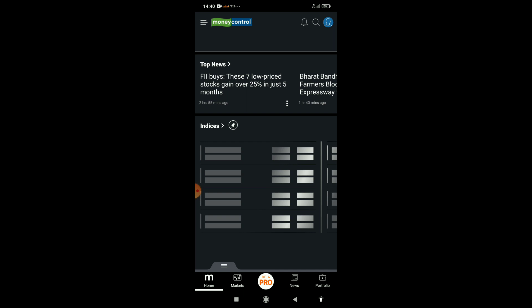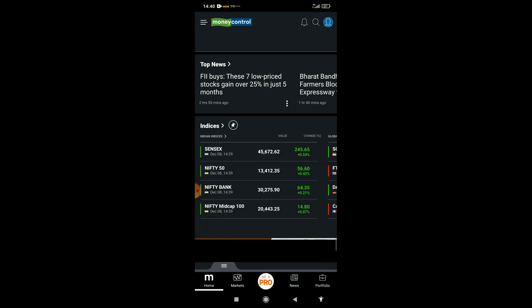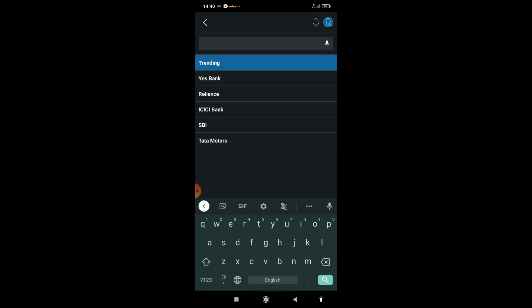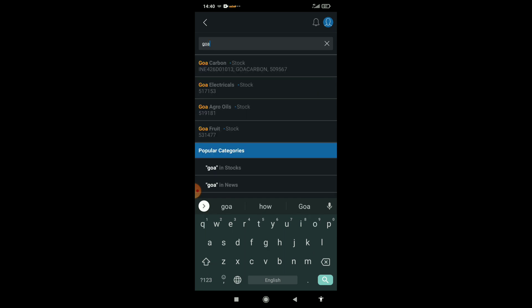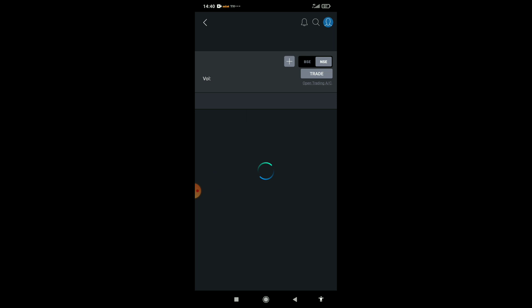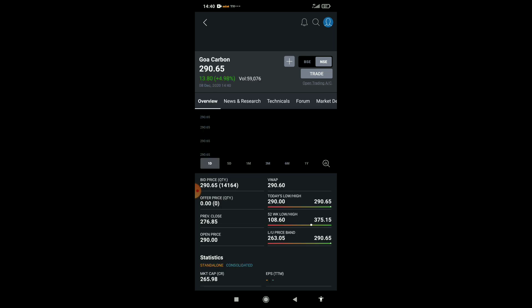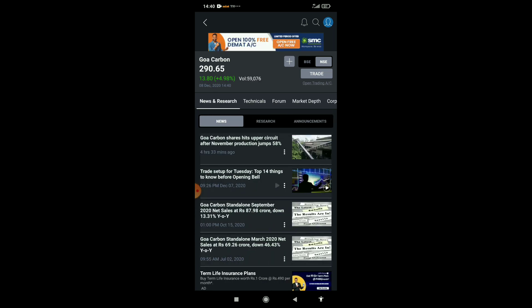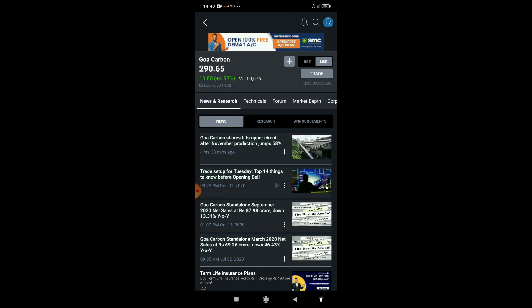Today it hits upper circuit. Its November production is very high - 58 percent production increase. That's why Goa Carbon hits upper circuit after November production gains 58 percent.